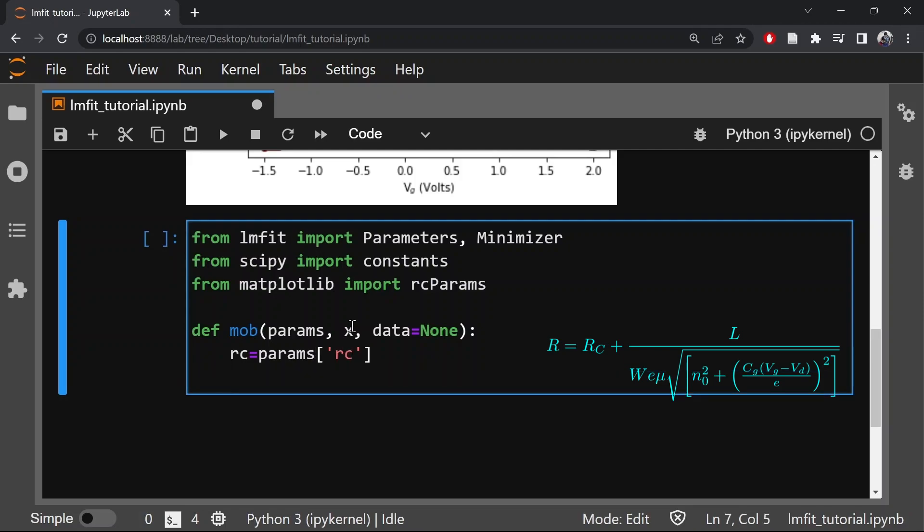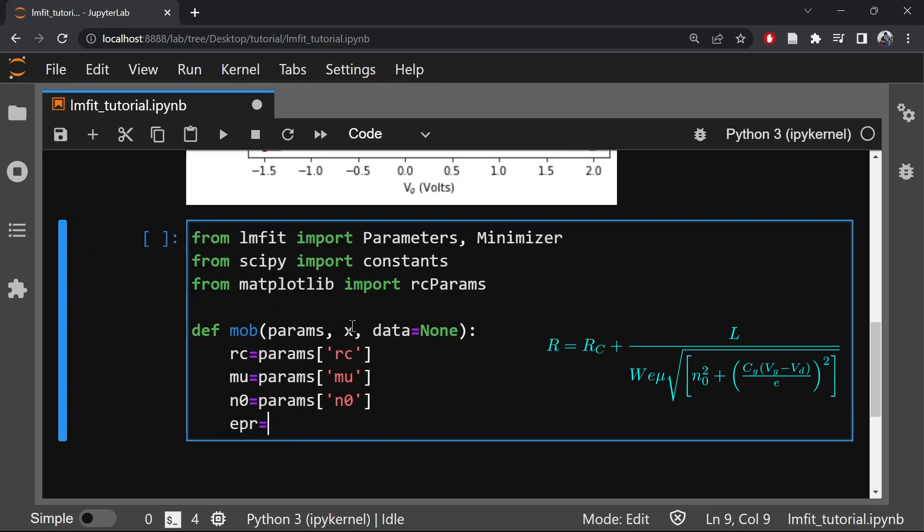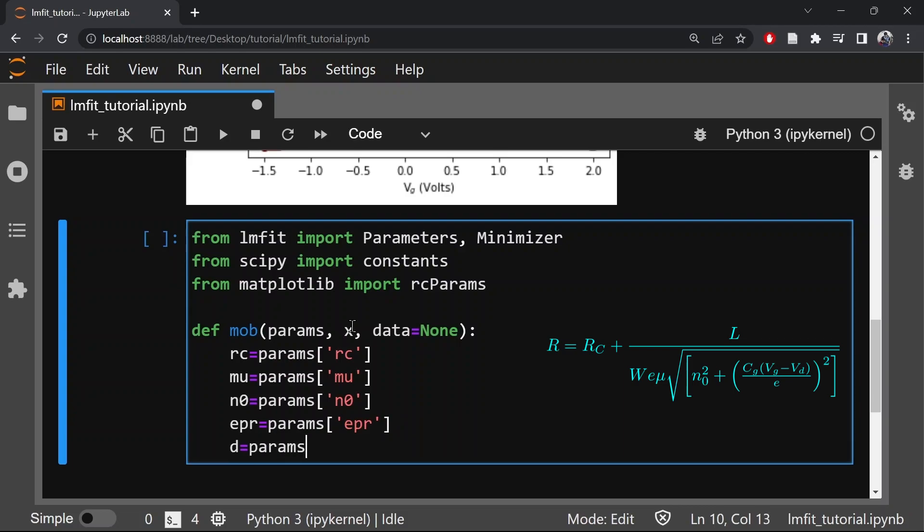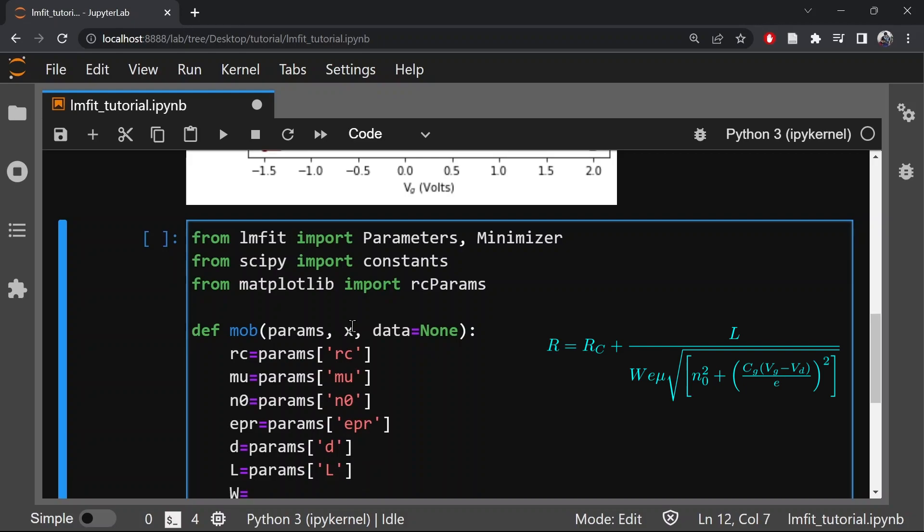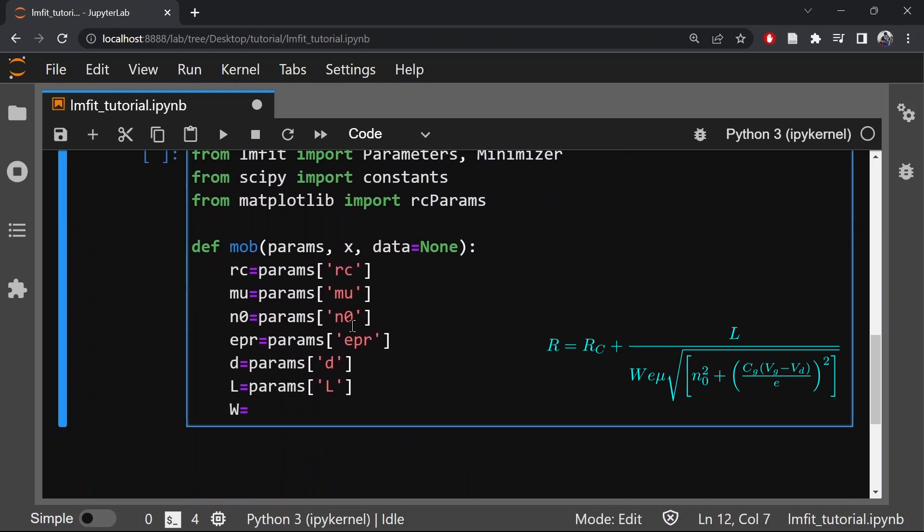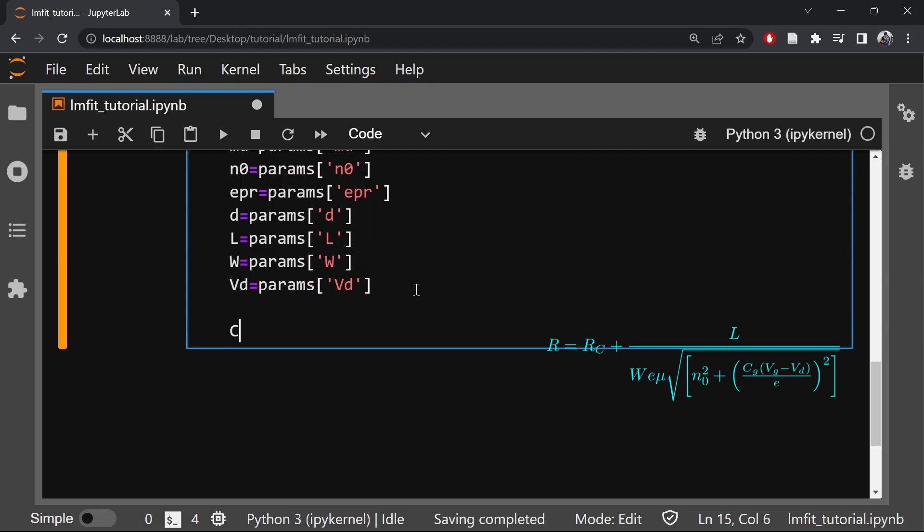Rc is the contact resistance, mu is the mobility, N0 is the intrinsic charge inhomogeneity, EPR is the dielectric constant, D is the thickness of the dielectric, L is the length of the graphene channel, W is the width of the graphene channel, VD is the Dirac point or the charge neutrality point where the resistivity of graphene is maximum. Now let's define the capacitance. Capacitance is given by epsilon 0 epsilon r by D.